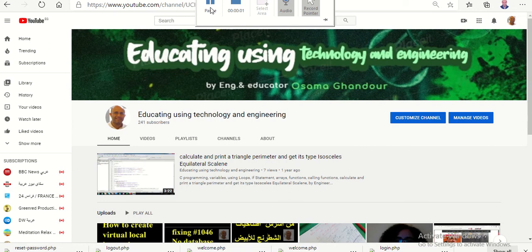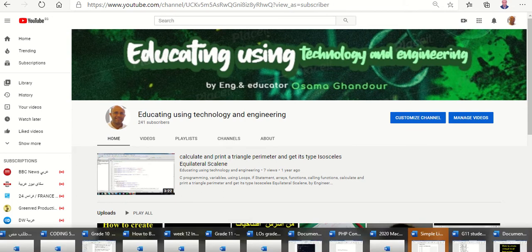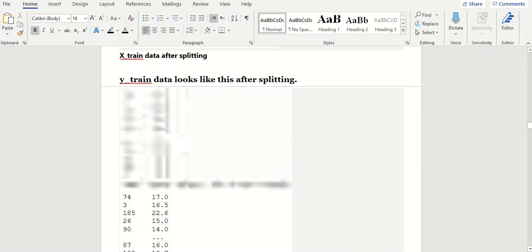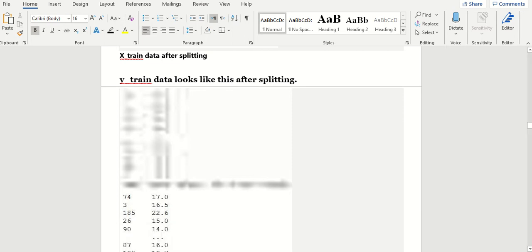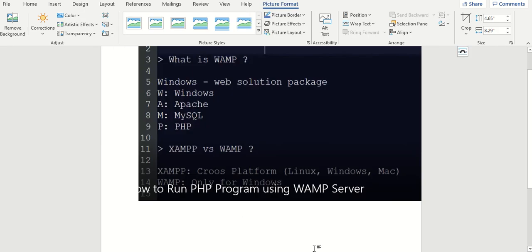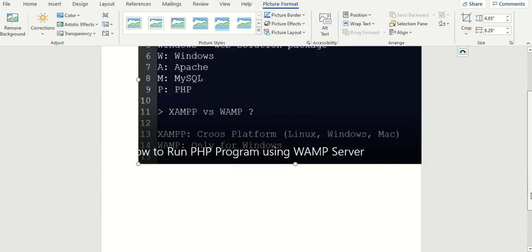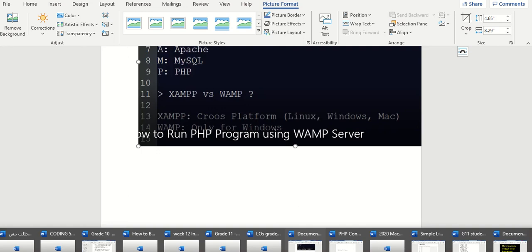Good evening, engineer and educator Osama Gondor with you. Today we will speak about a very important error. This error happened when I uploaded the PHP files to the server. I will let you see, check this server first of all.